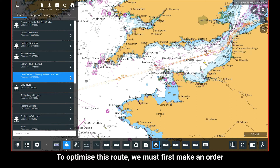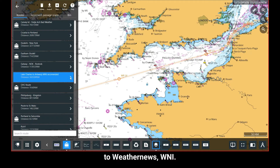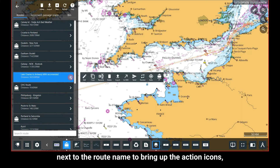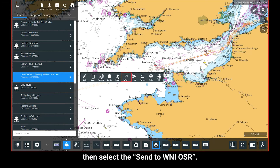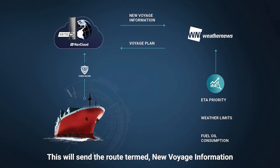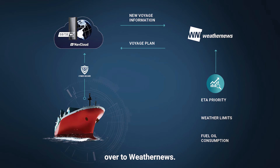To optimize this route, we must first make an order to WeatherNews. To do this, select the right-hand arrow next to the route name to bring up the action icons, then select Send to WNI OSR. This will send the route, termed New Voyage Information, over to WeatherNews.